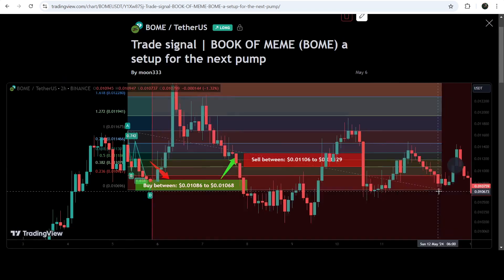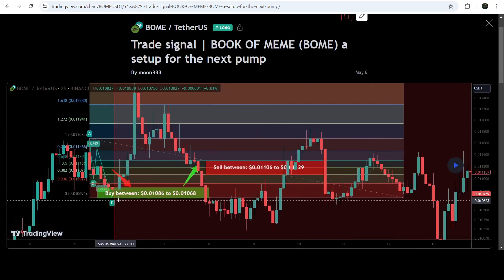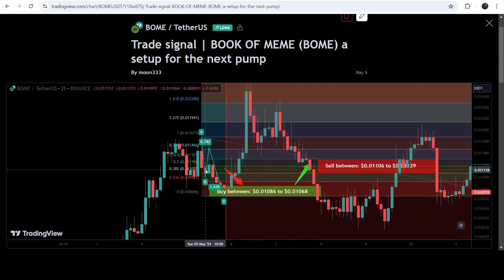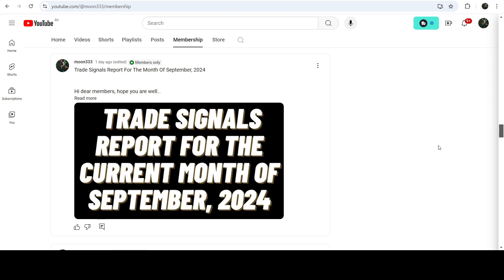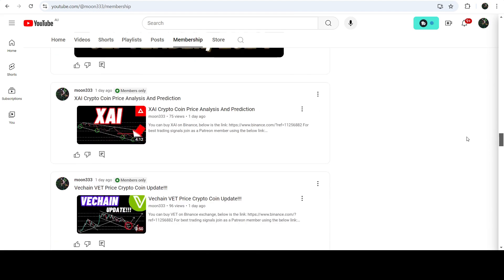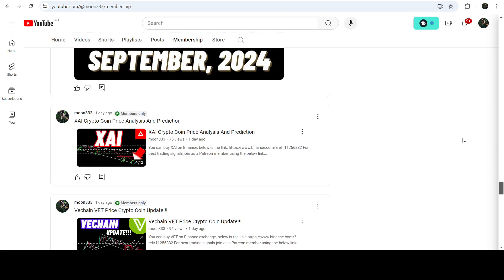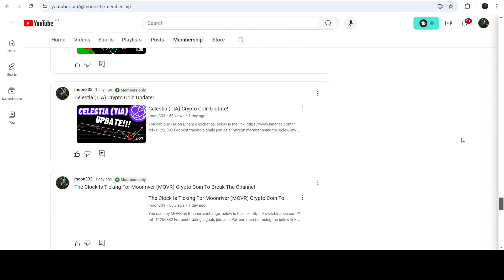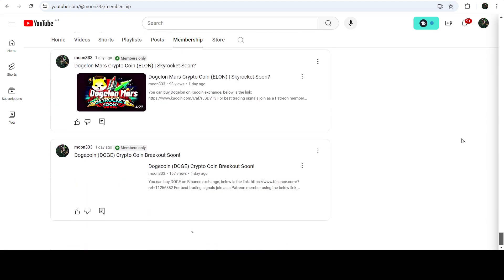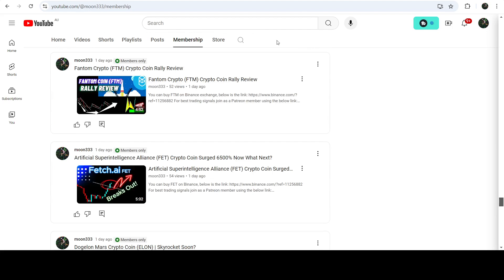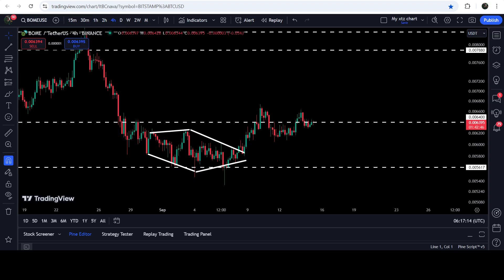If you play this chart, you can see that the price nicely moved up from the buying zone and rallied beyond the sell target side. If you would like to catch such pumps before they happen, you can join me as a YouTube member or Patreon member — I'm sharing such trading signals there, and you can find the link in the video description.